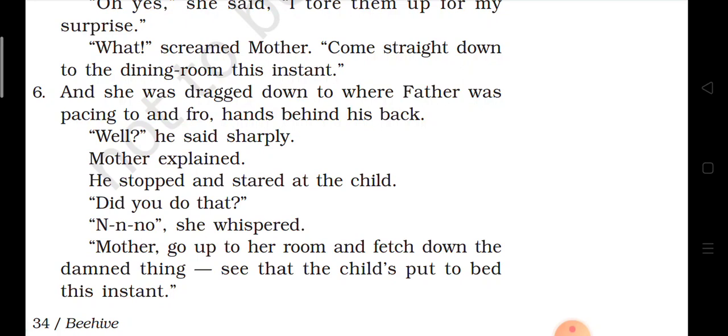Now come to paragraph number 6. She was dragged down to where father was pacing to and fro, hands behind his back. Keesia ki mamie ne usse khiinchtay huye us jagah pahunchaaya jahan Keesia ke pita ji apne dono haath peeche rakhkar aage peeche chal rahe the. 'To and fro' matlab aage peeche hona. 'Well,' he said sharply.